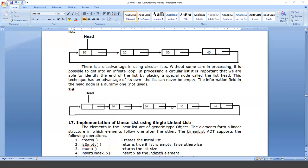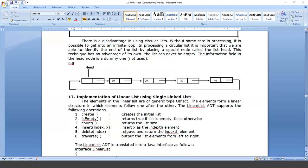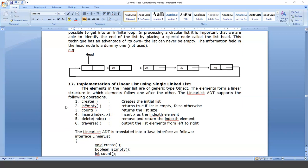The ADT contains various types of methods: create, isEmpty, count, insert(index, x), delete(index), and traverse. The create method is used to create the initial single linked list. isEmpty checks whether the linked list is empty. count returns how many nodes are in the linked list. insert(index, x) inserts value x at the given index. delete(index) deletes a node at the given index. traverse lists all elements from left to right in case of a single linked list.